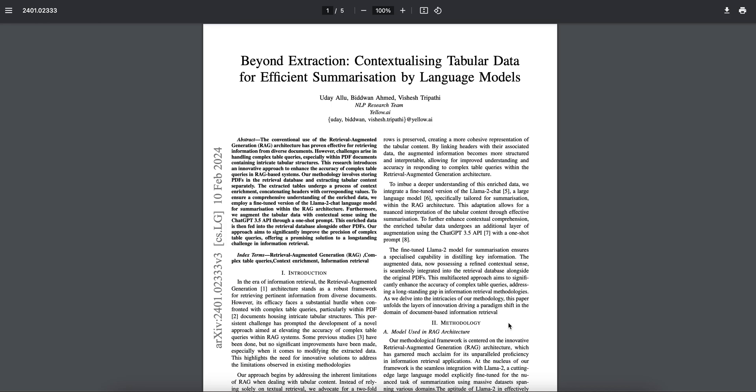Hey guys, today in this video we're going to talk about this particular paper which is very important when it comes to RAG. I think most of you guys know about the whole RAG thing.